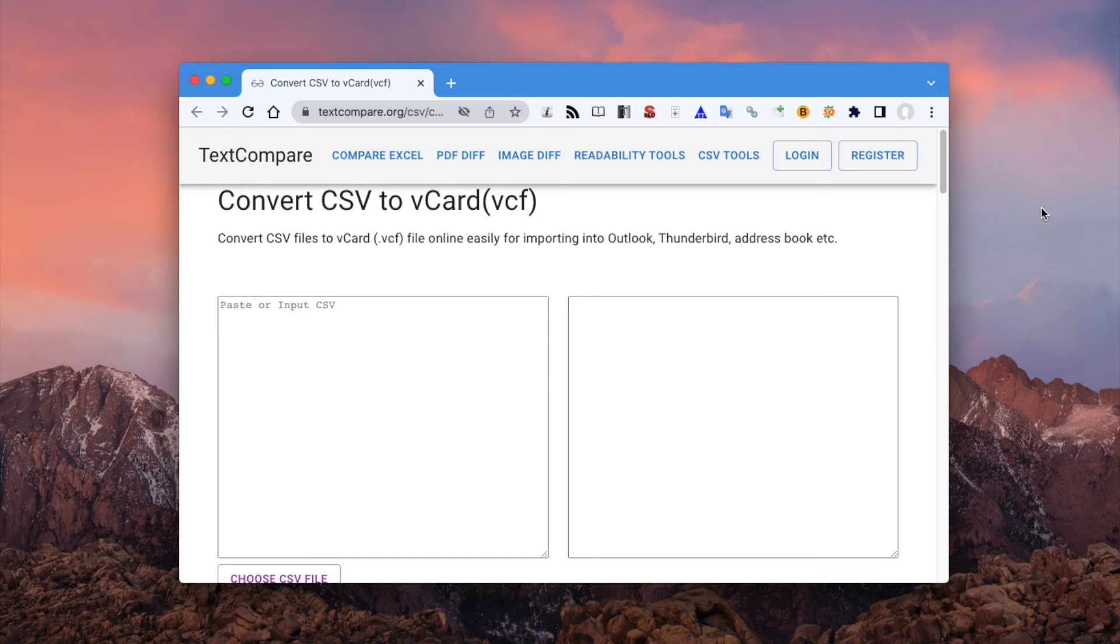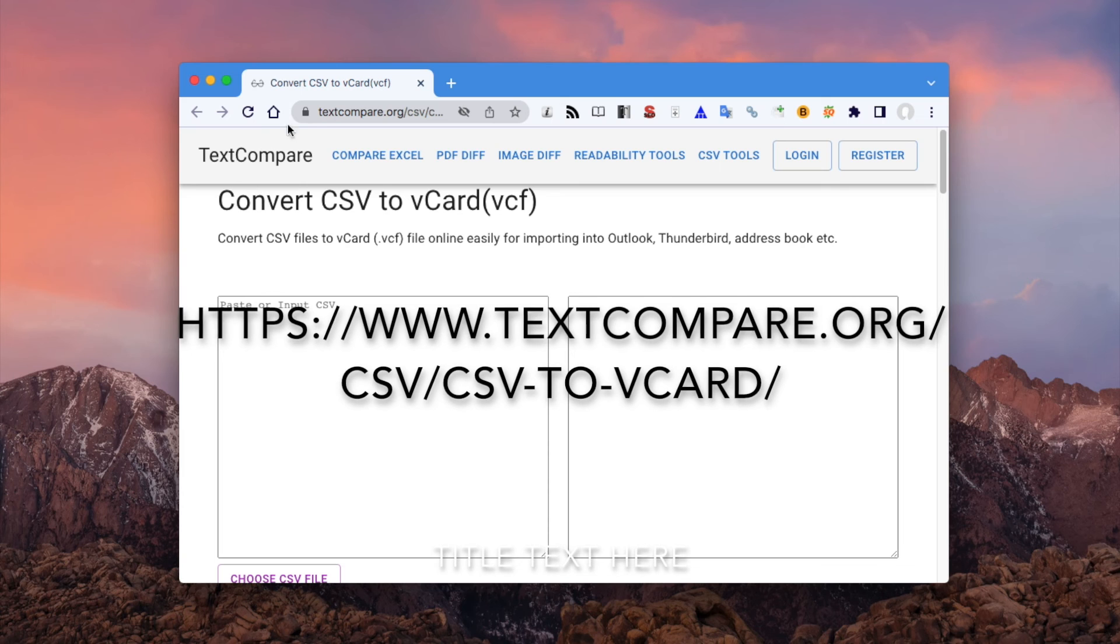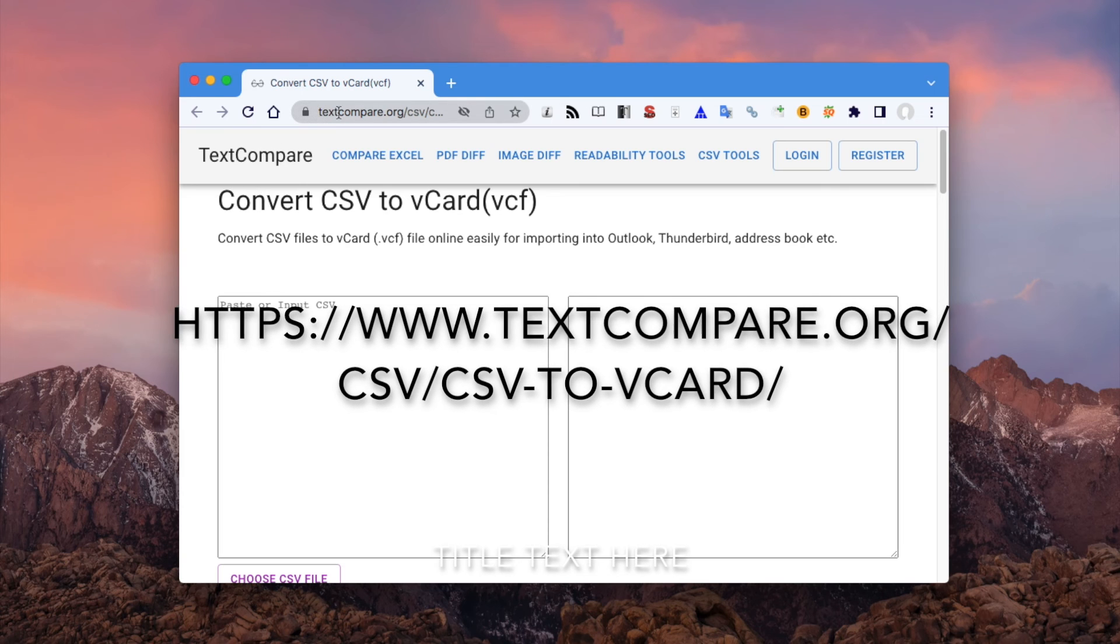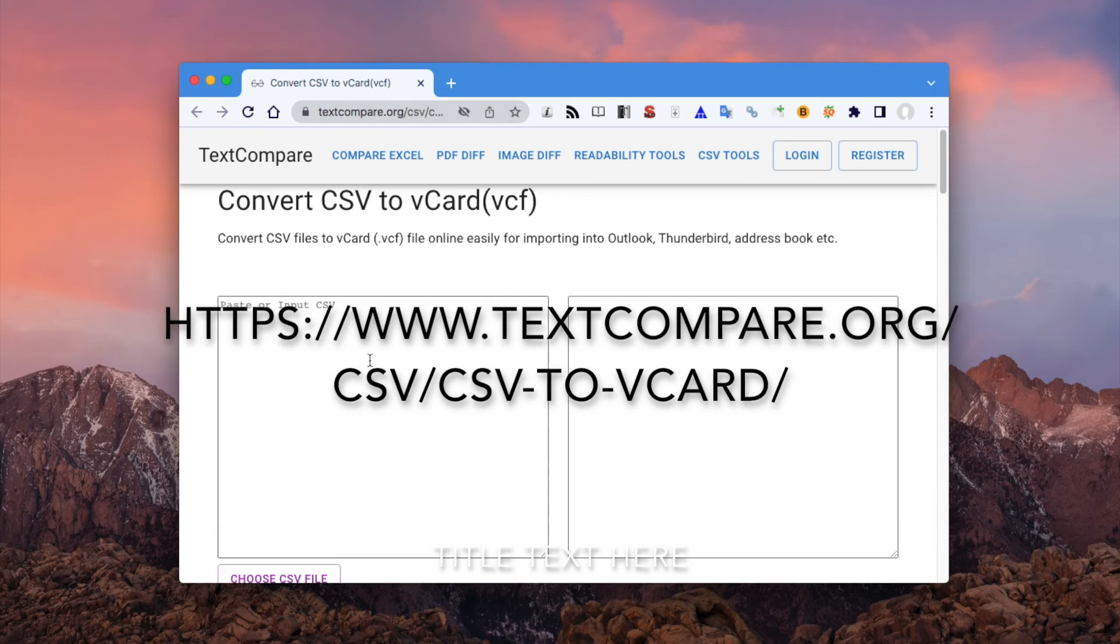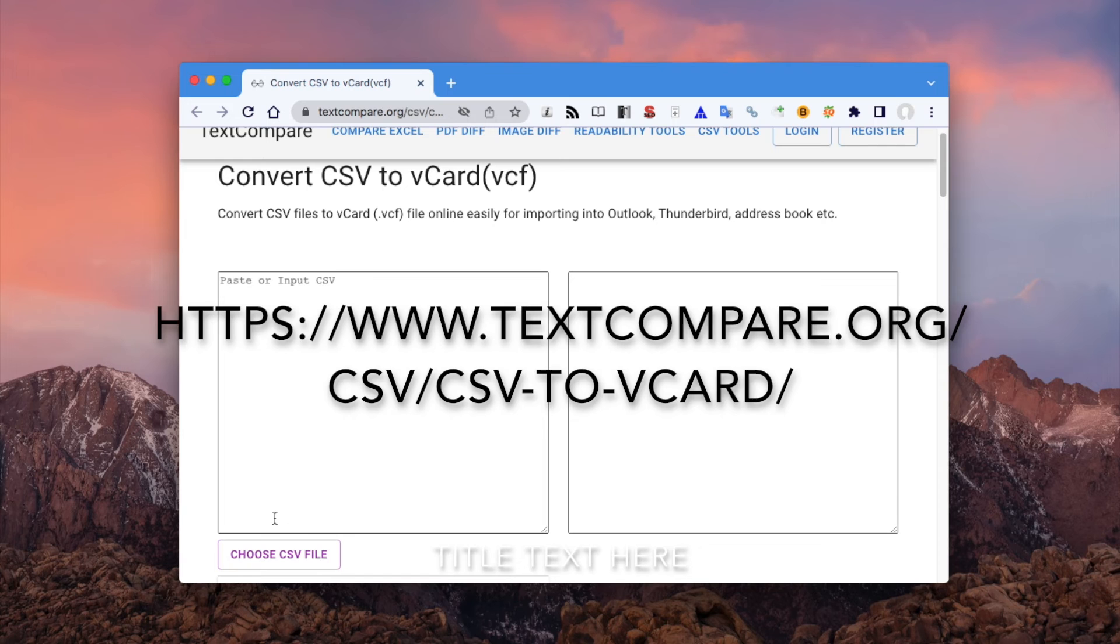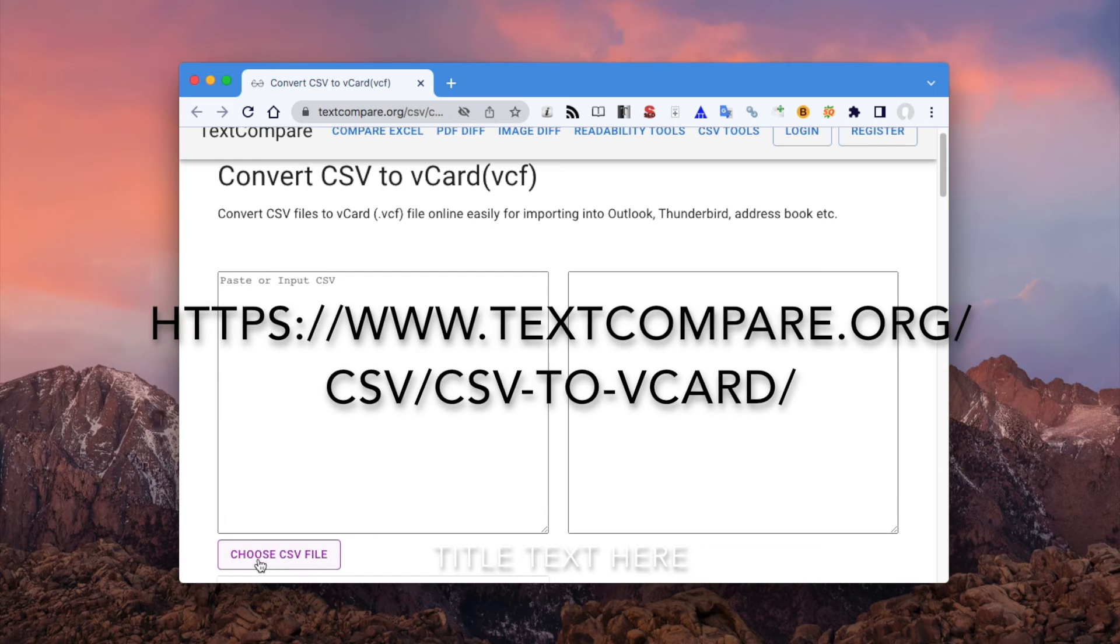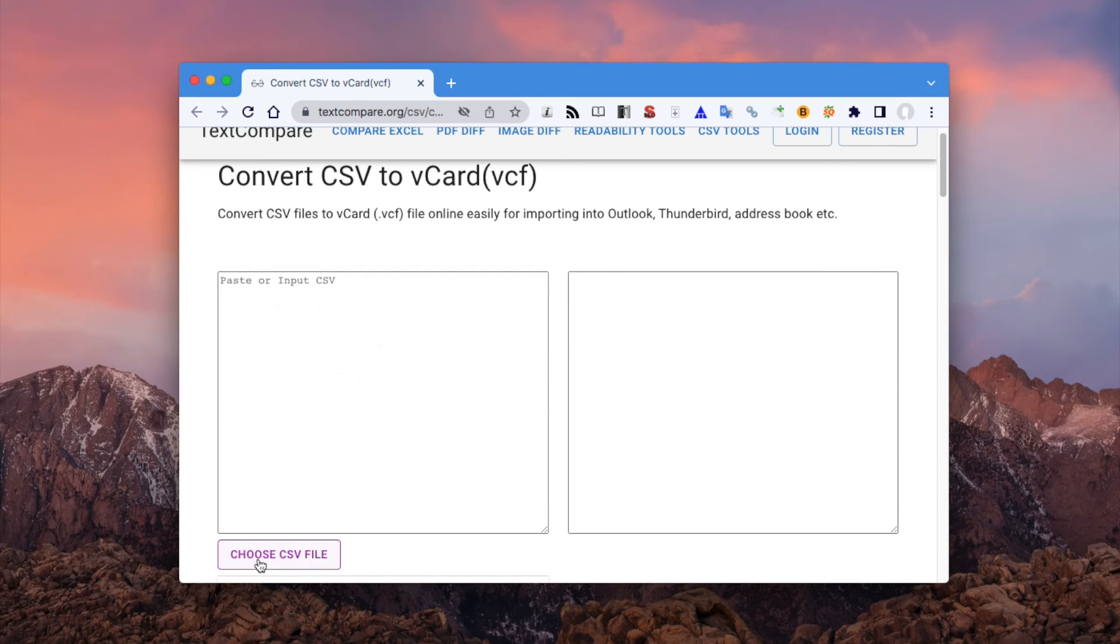You can convert CSV to vCard on Windows, Mac, Android and iPhone using an online converter. First, upload the CSV file.